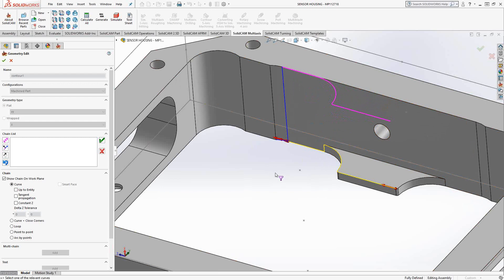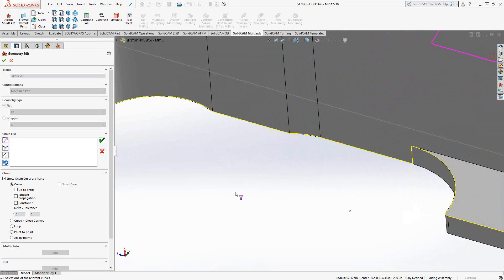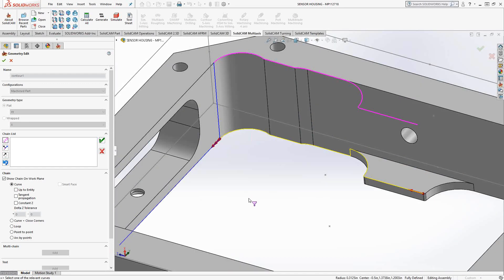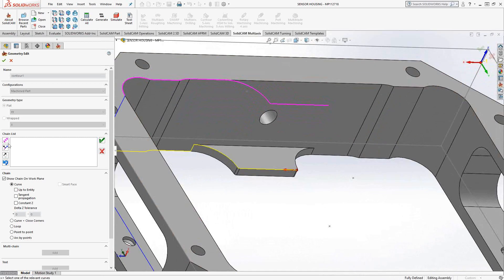Now I'm just going to go all the way around the part. I can either manually choose each edge, or use the arrows on the side. As long as the red arrow indicating my cutting direction is in the direction I want to go, I can keep going that way — all the way around the other side, just keep clicking on that edge.